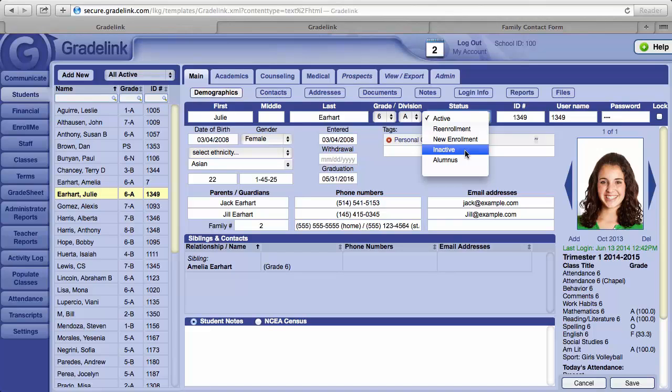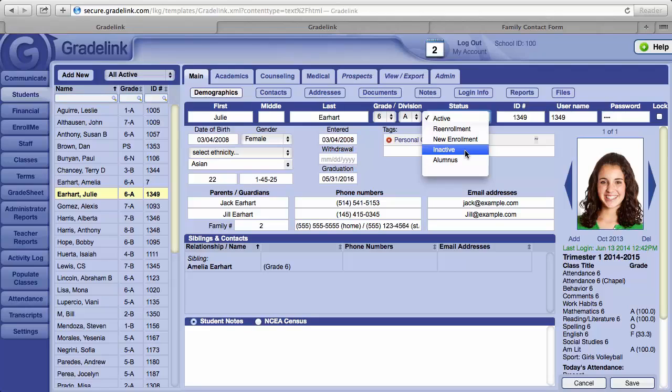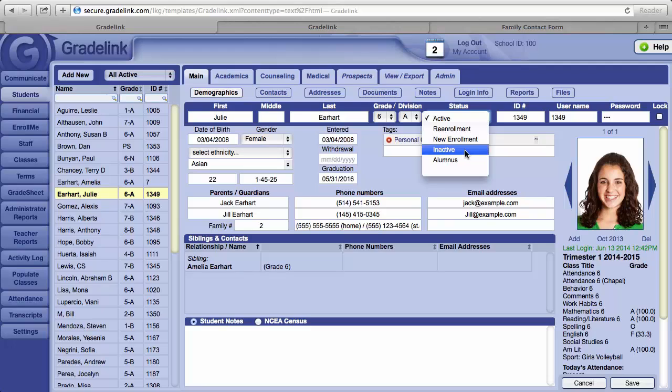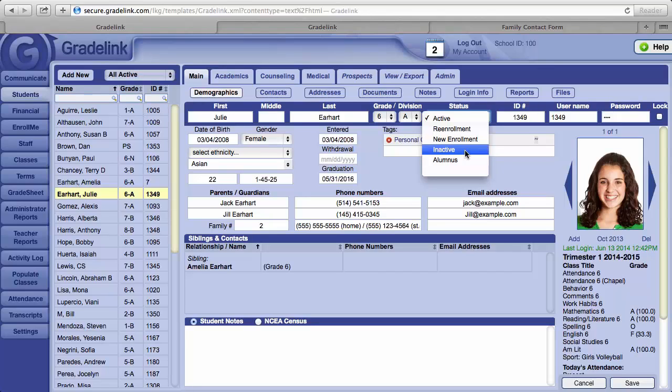Changing the student to inactive does several things. First it removes the student from your list of active students. Second, it does not affect any grades or attendance data that the student has acquired while attending your school. When a student is marked as inactive, his or her name will be removed from the attendance sheet, and on the teacher's grade sheet, the student's name will change to gray and will move to the bottom of the list of students.